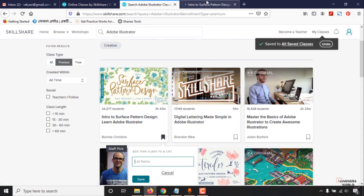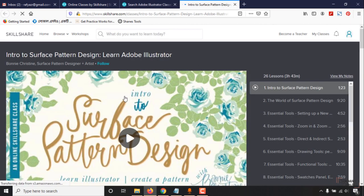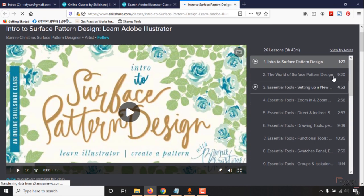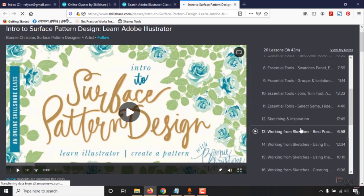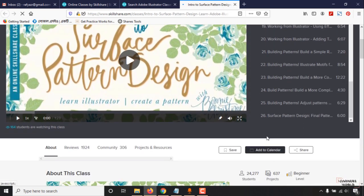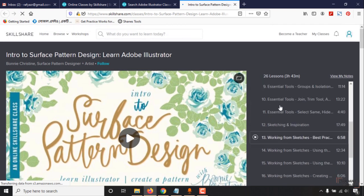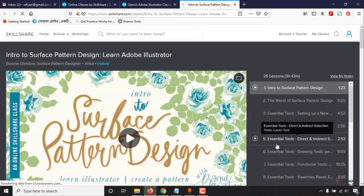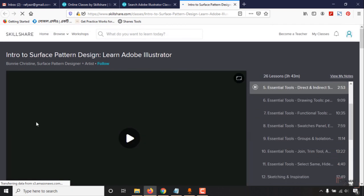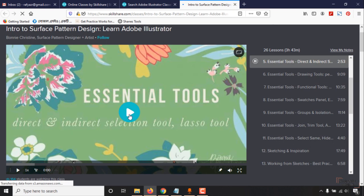As you can see, all the course elements you'll be able to watch. Let's click on the fifth one to see if it is working. It's working.